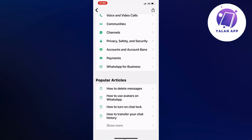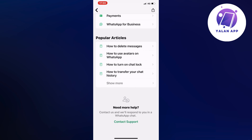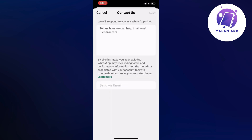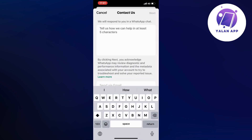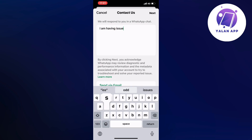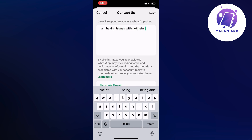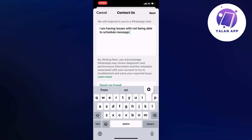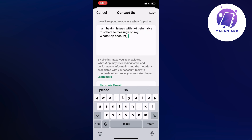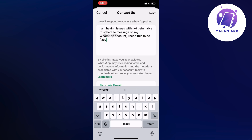So you're just going to scroll all the way down and then click on contact support, and then you're going to write this to the support: 'I am having issues with not being able to schedule messages on my WhatsApp account. I need this to be fixed.' This is exactly what you need to write to them.